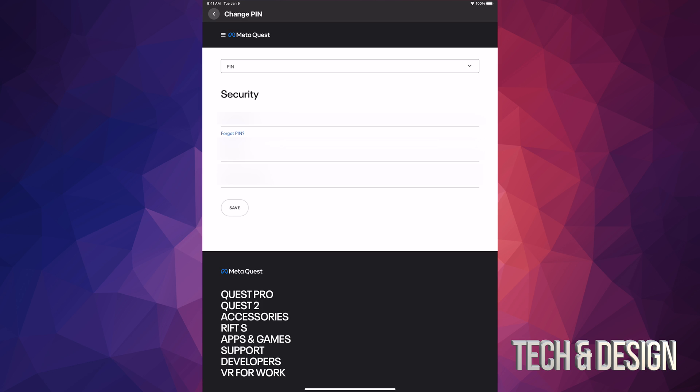You can tap on Forgot PIN if you forgot it, but if you just want to change it, you can put your current PIN and then put in your new one.